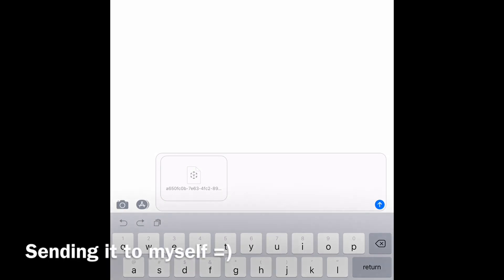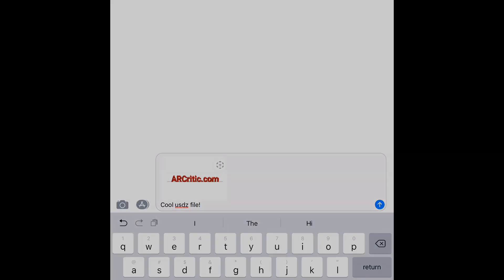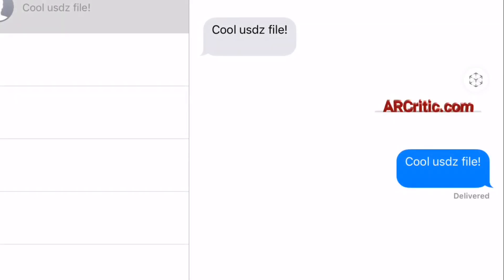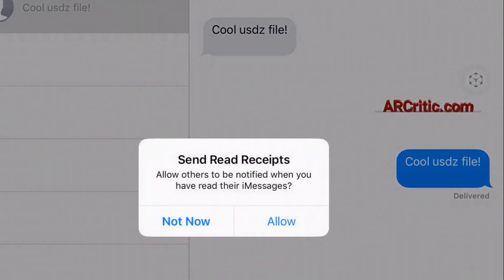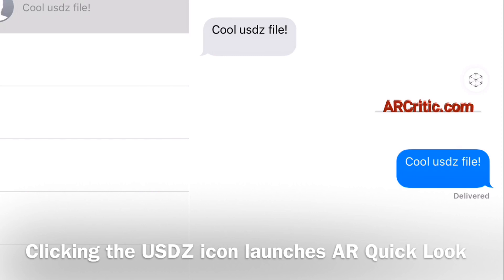The USDZ file appears as an attachment inside the message. I write a few words and then click send. The message is received and, as you can see, the Messages app recognizes the USDZ file and shows the USDZ file logo next to it.